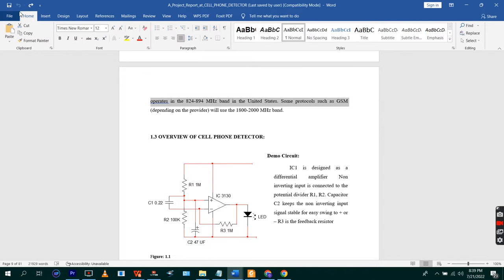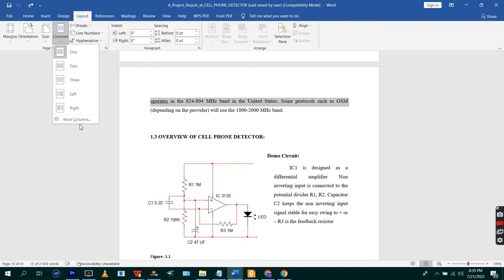When we are at the Home tab, you go to Page Layout and then go to Columns.